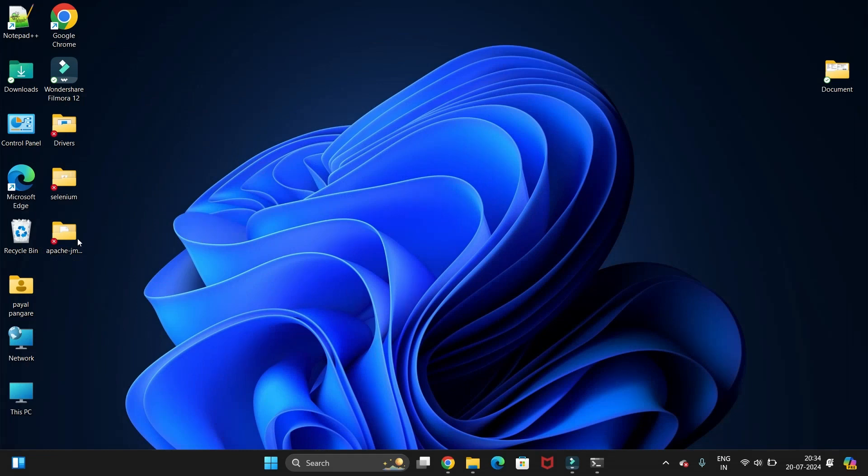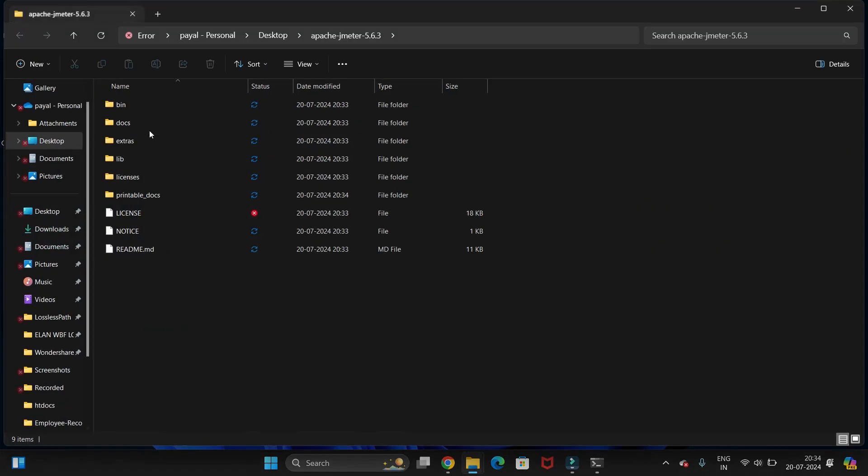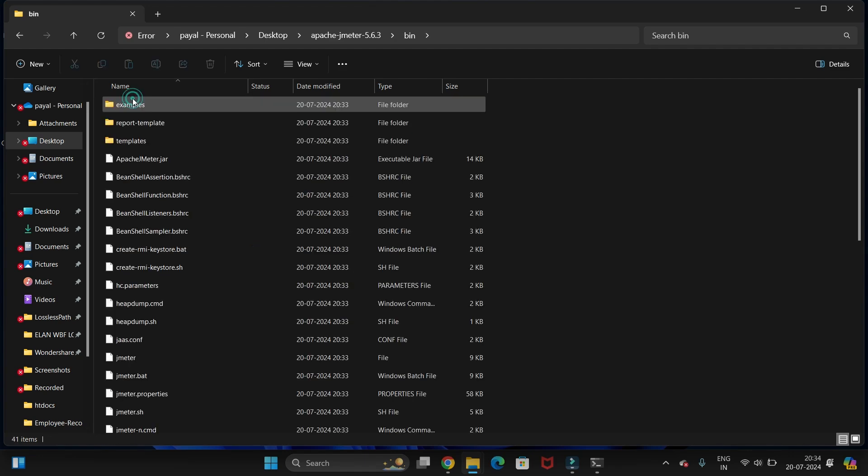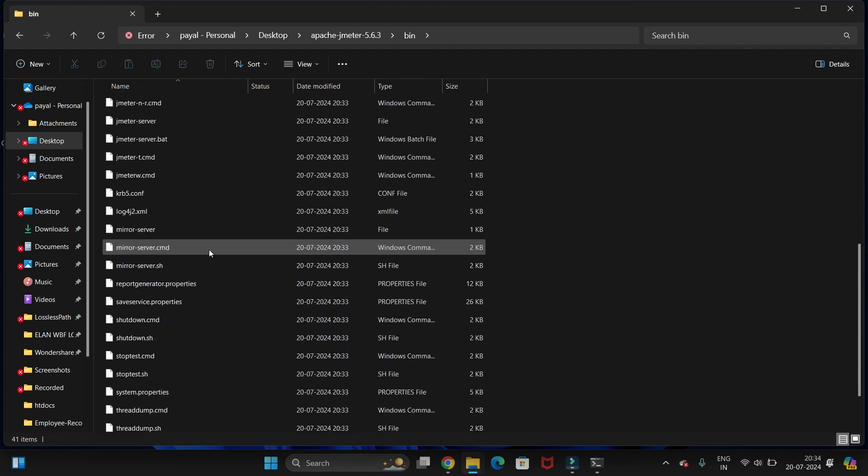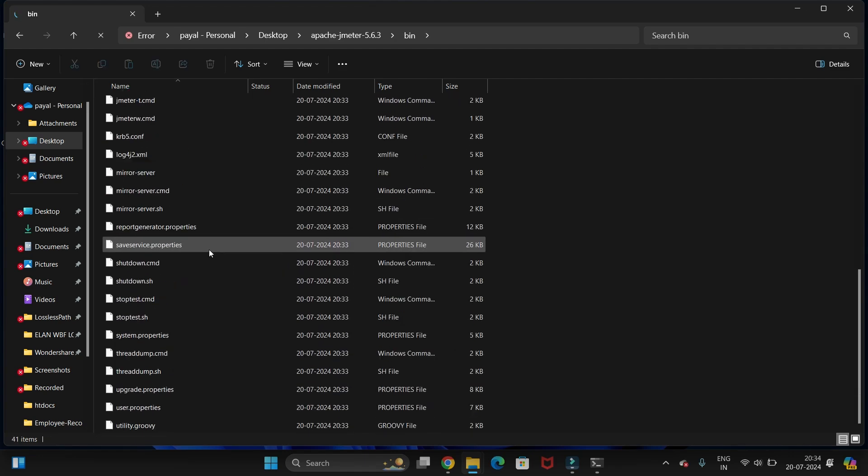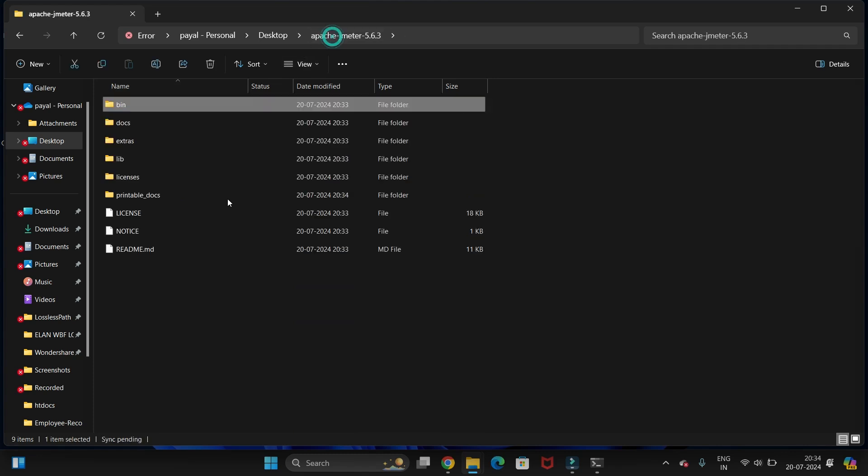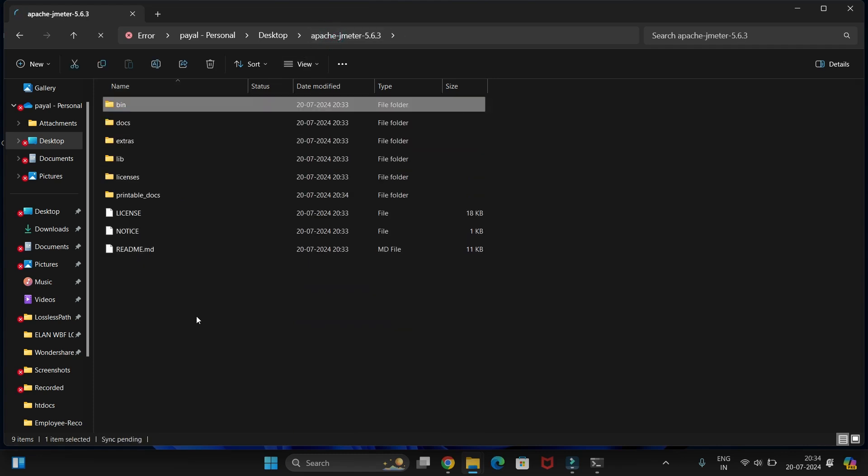We have done extracting. Just open this folder and here you can see the bin. So in this way you can download JMeter.